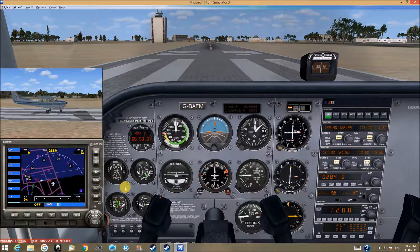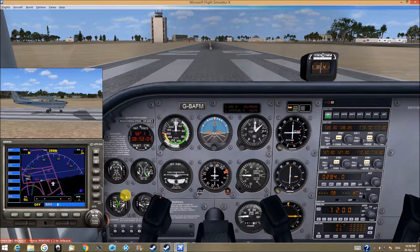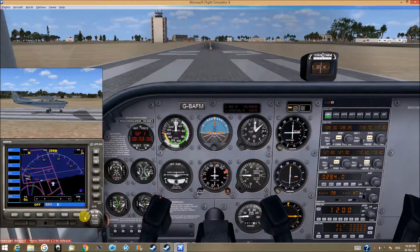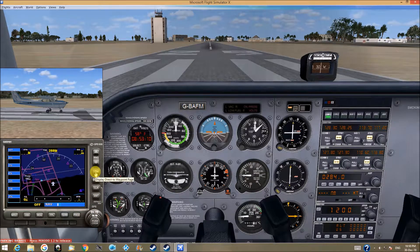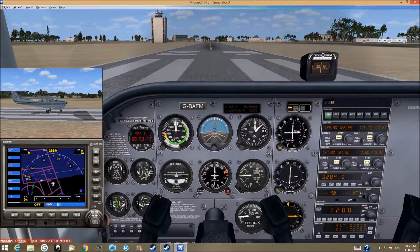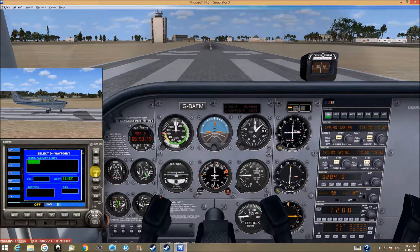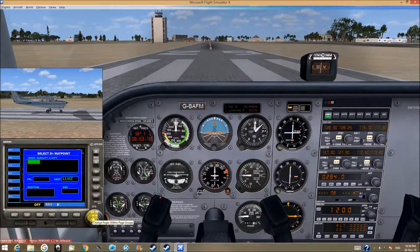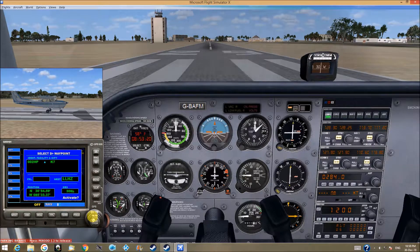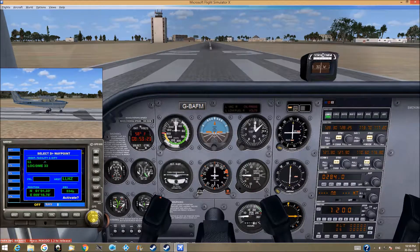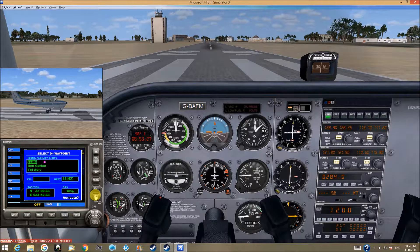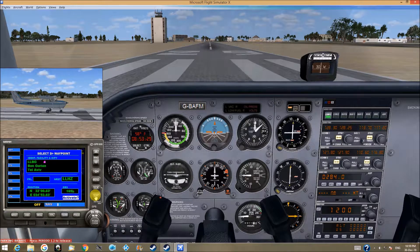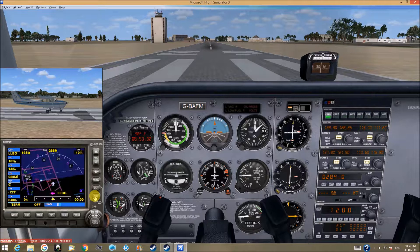Let's start with the GPS. Display direct to waypoint page. Press this little arrow left. Write down LLBG. Enter once, enter again, and activate, enter again.